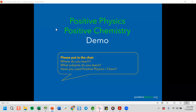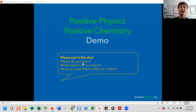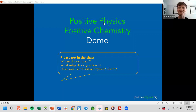Thanks again to everybody who's answered these yellow questions in the chat. If you're just hopping on, before we get started just answer in the chat: where do you teach, what subject you teach, and if you've used Positive Physics or Chemistry before. We got some people who haven't used it before and some names I recognize that have used the site for a while.